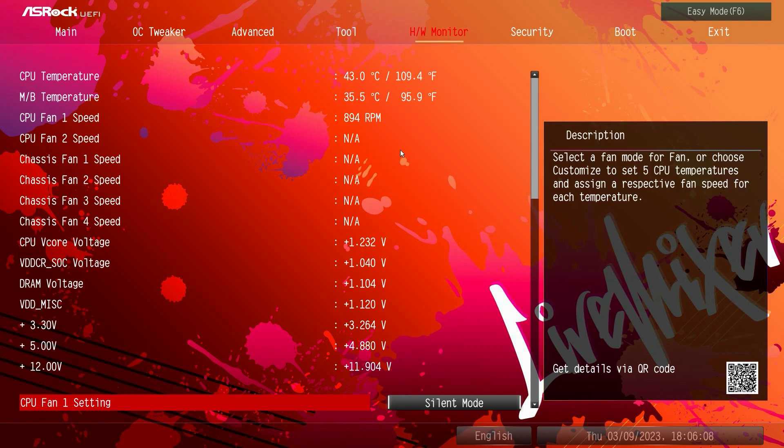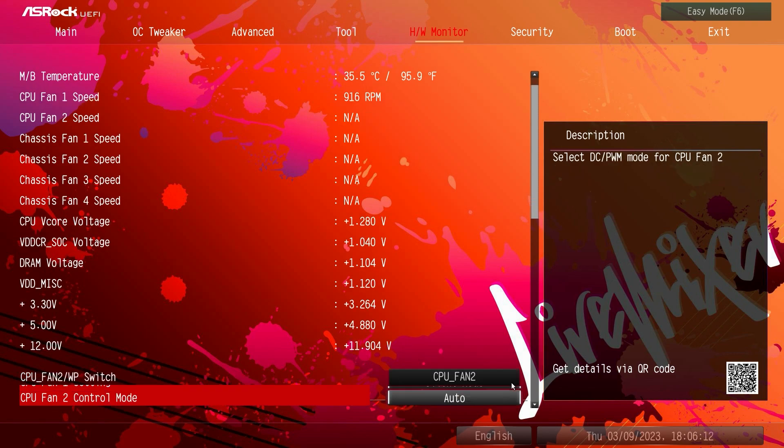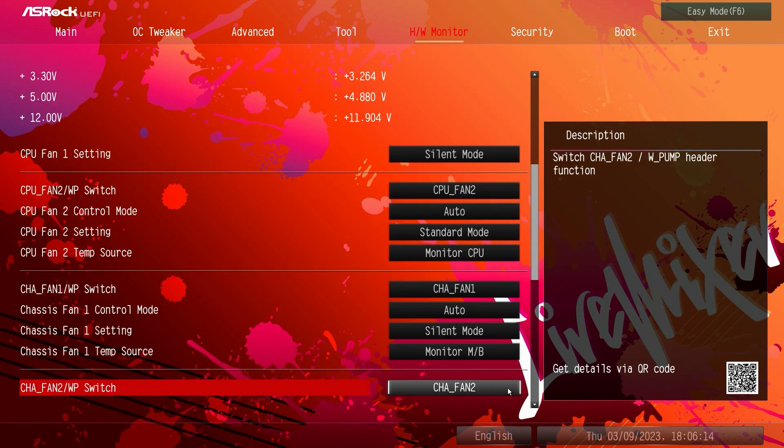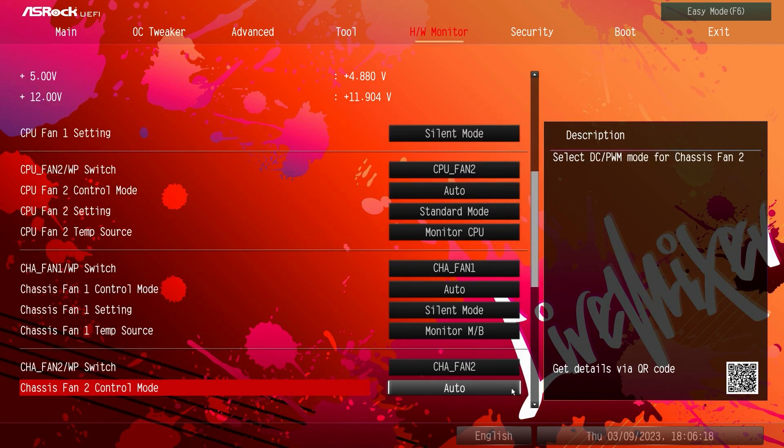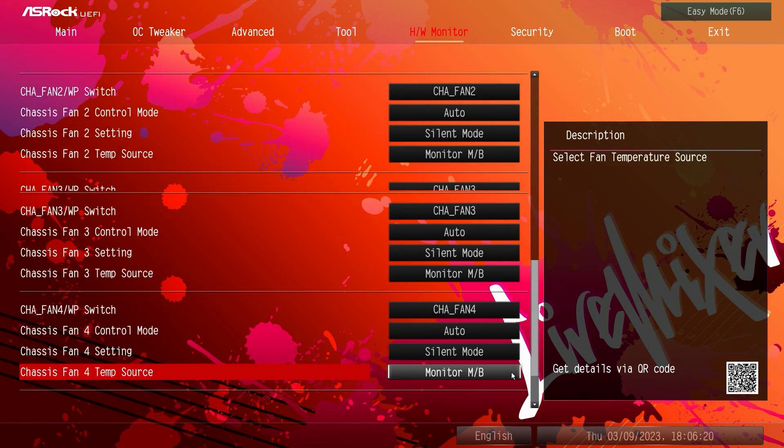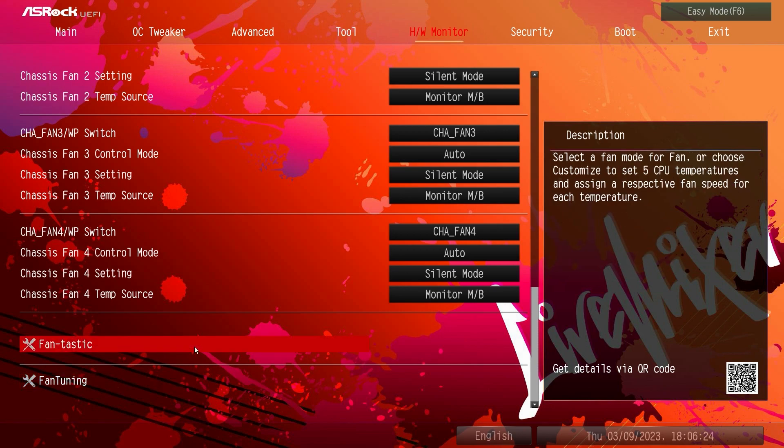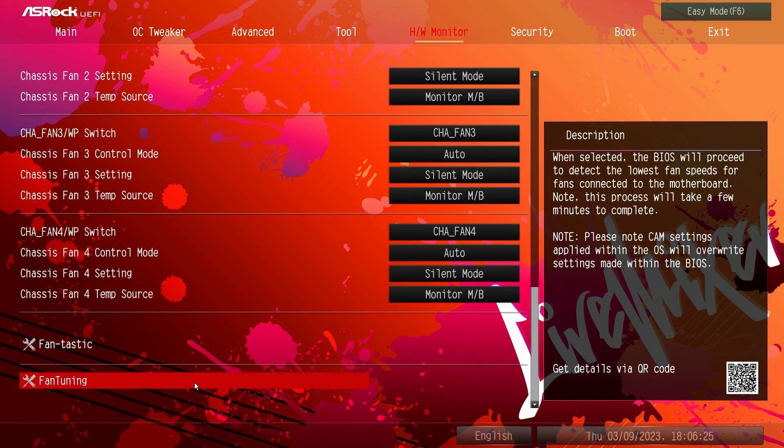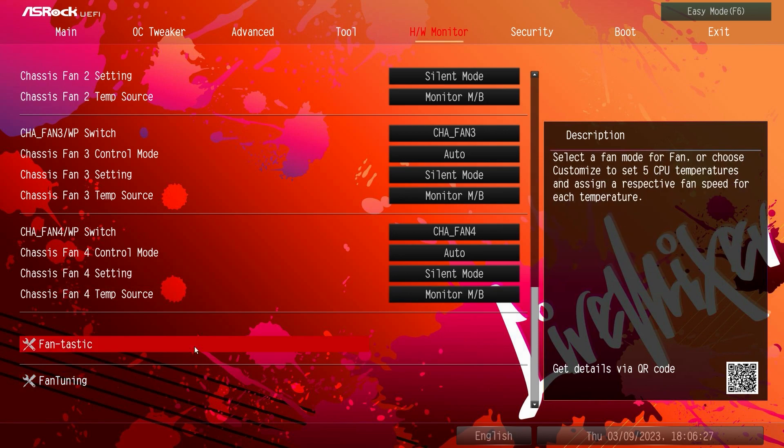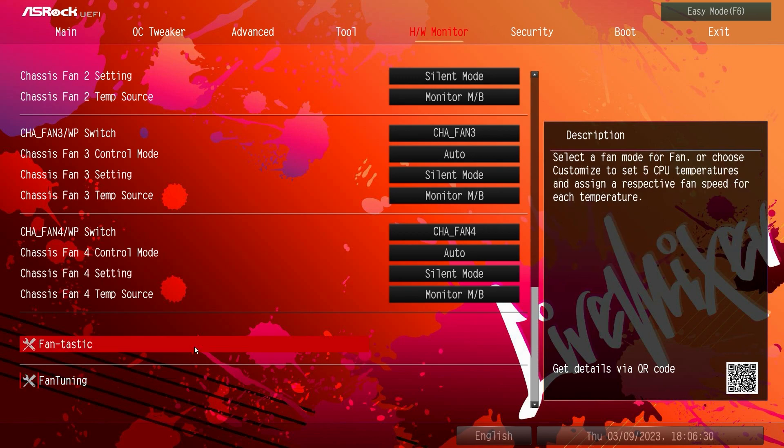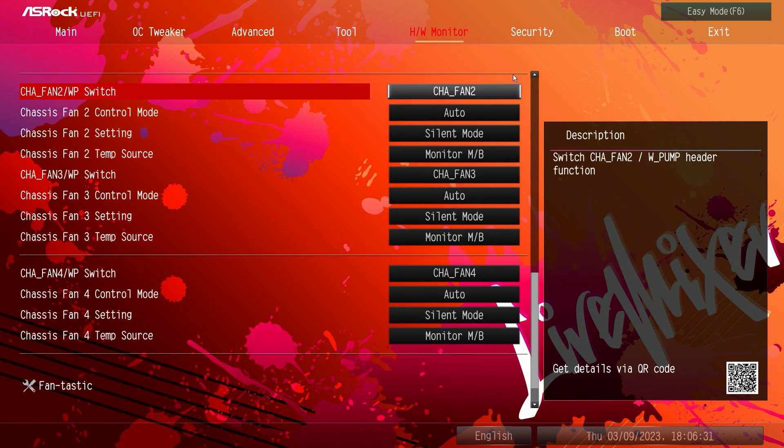Hardware monitor, this gives us again a live view of all of our stats, temperatures, fan speeds, voltages, we can see everything. And then you can set all of these different things like your fan settings, silent mode, standard mode, all that kind of stuff that you can change in here. And then there is fantastic tuning as well as fan tuning, we're not going to go into those but this will tune your fans depending on where they are in your case.